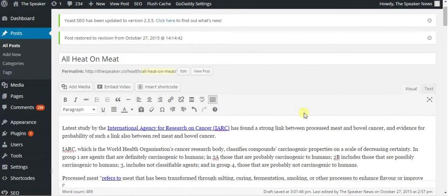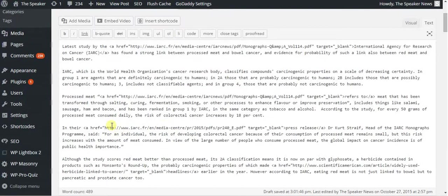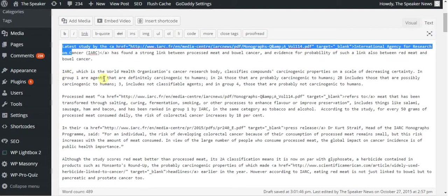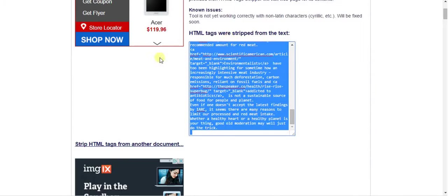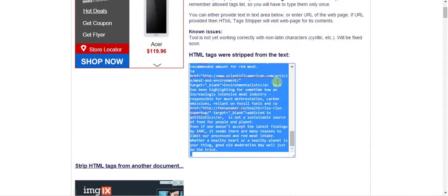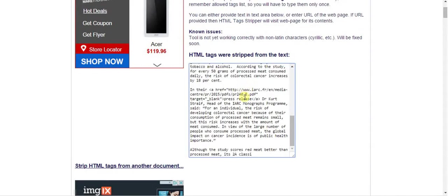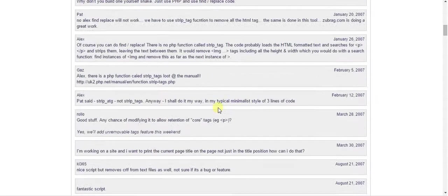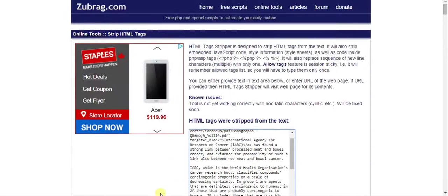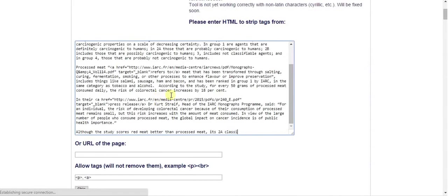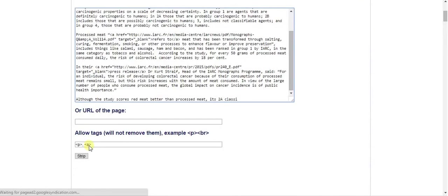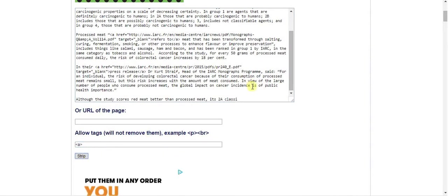So to recap, you go to the text side, copy all of your text, go to zoobrag.com online tools, paste it into the box. Well actually P doesn't matter, but leave A, hit strip.